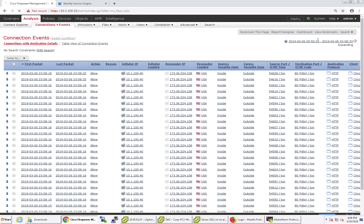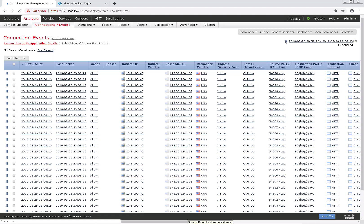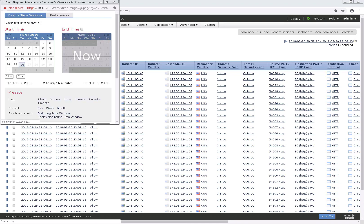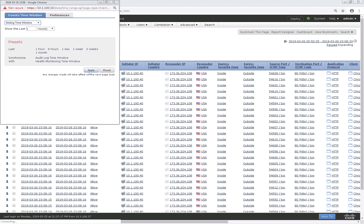And as you can see, under Analysis, Connections, Events, everything was allowed going outbound from that server to the proxy. I'll just change the sliding window just because it's easier to look at.